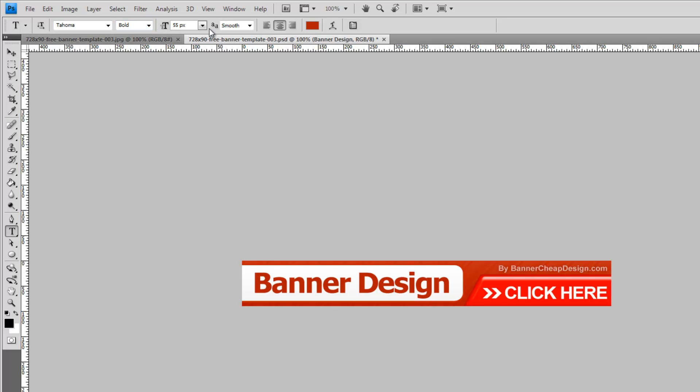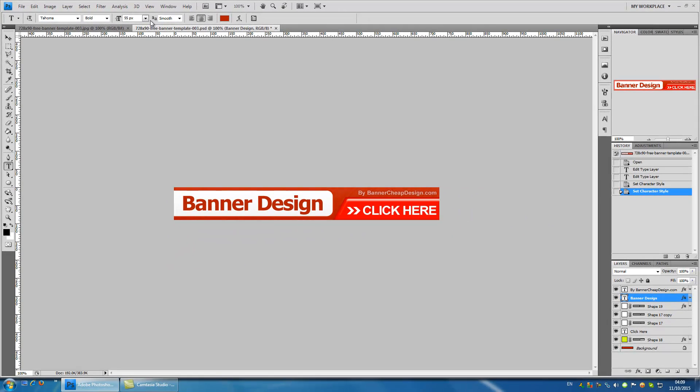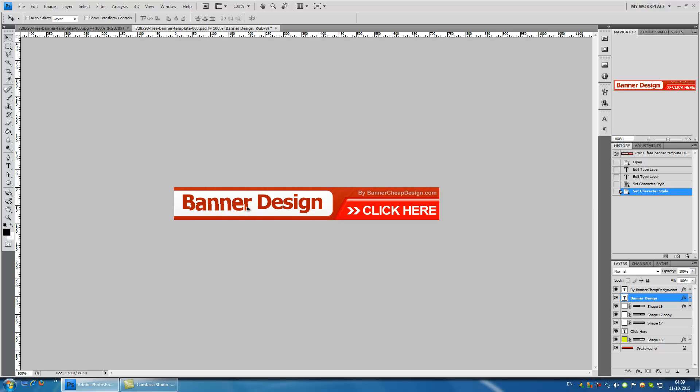If you want to change the text position inside the banner press on the arrow icon and move the text to where you want it.